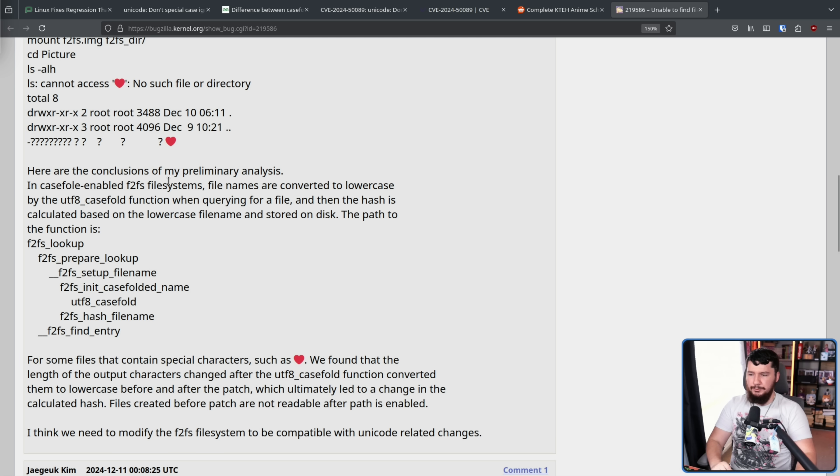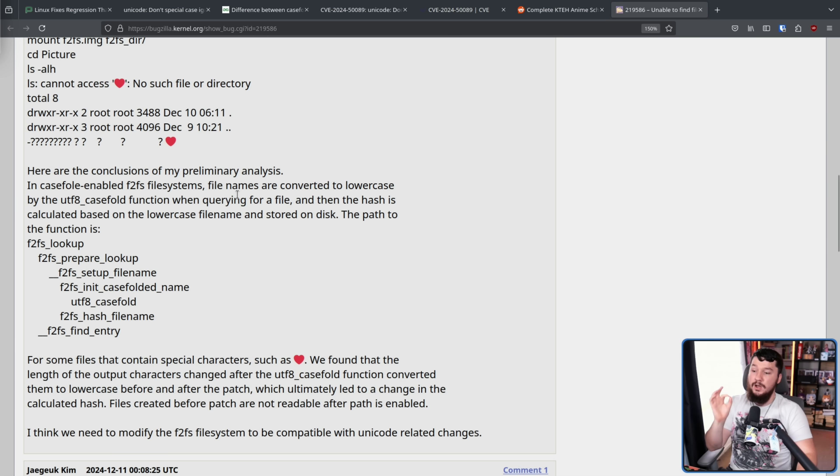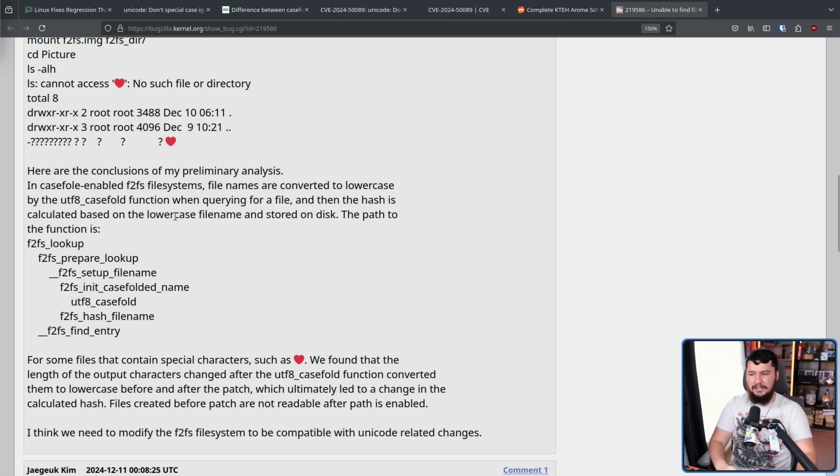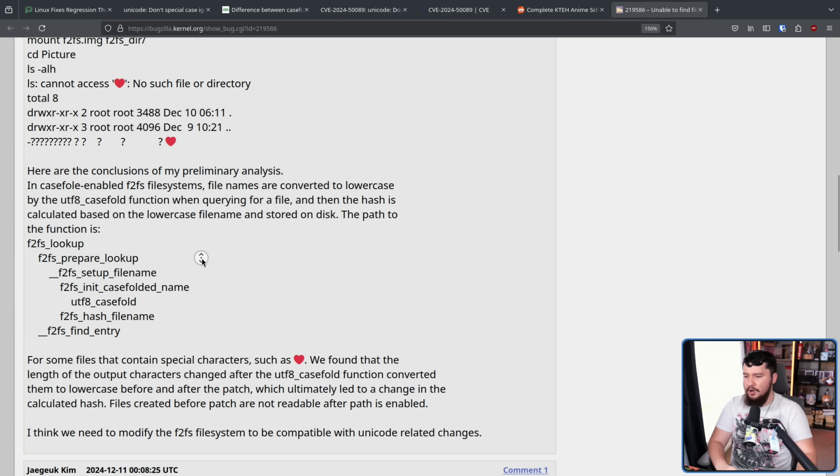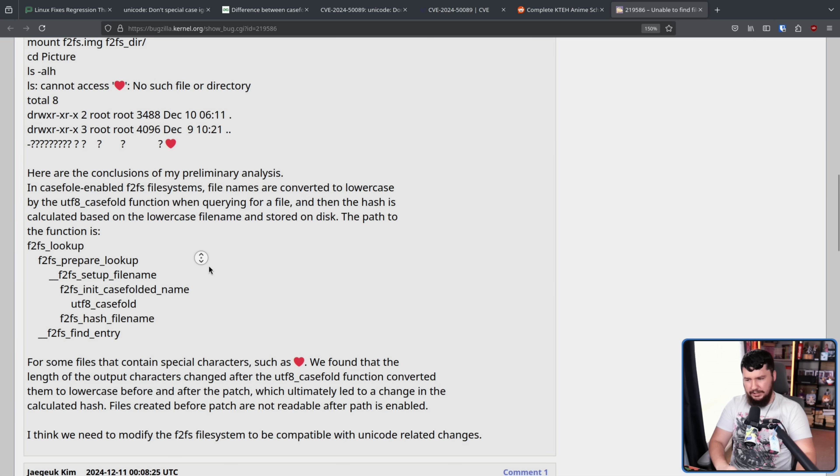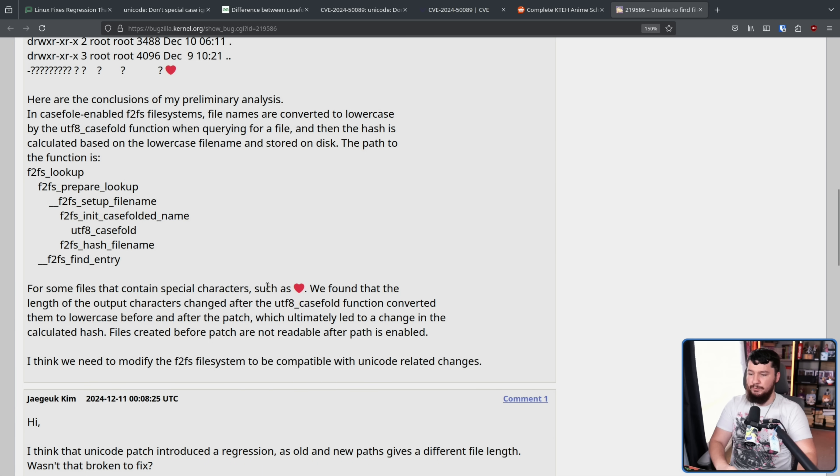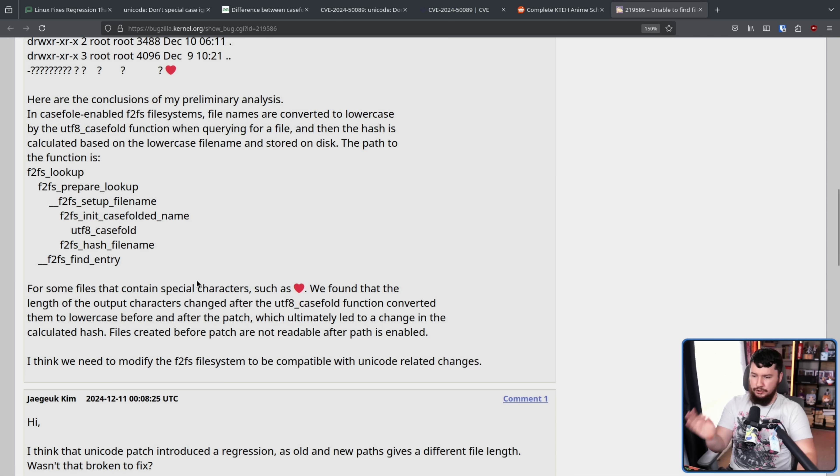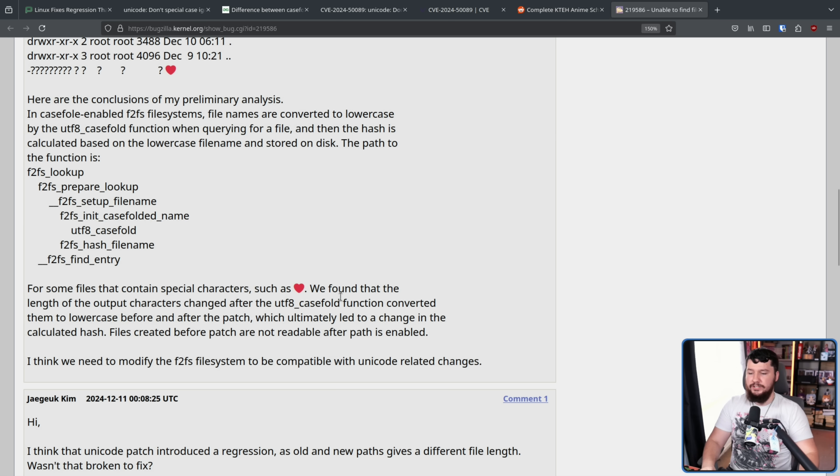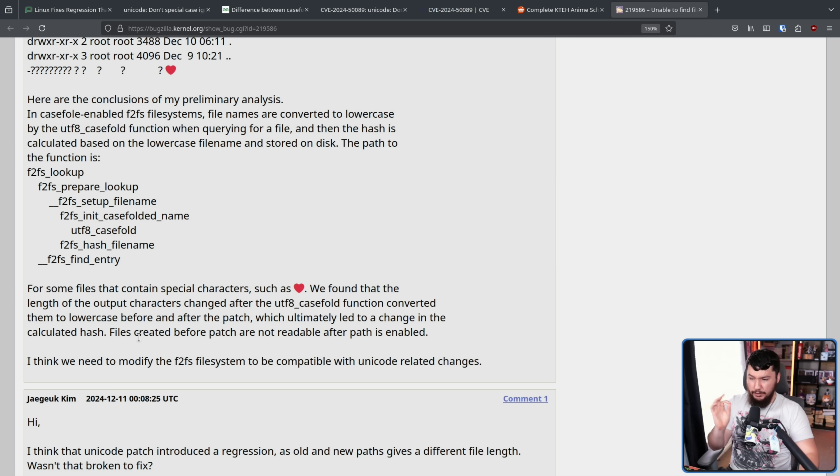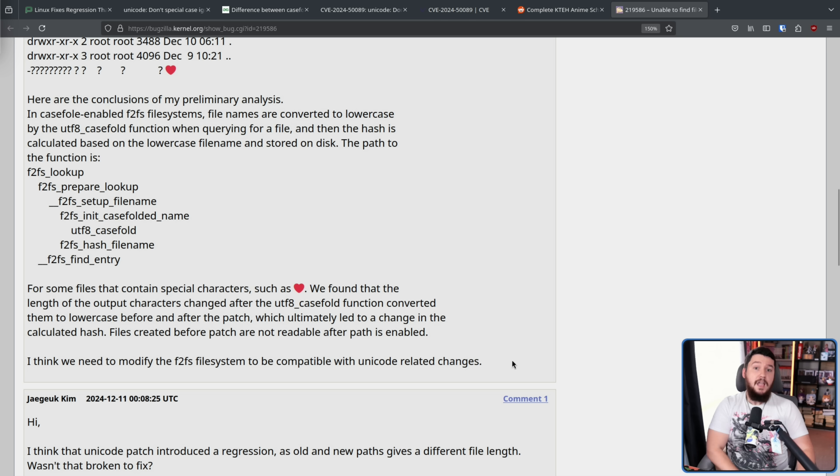Here are the conclusions of my preliminary analysis. In casefold enabled F2FS file systems, file names are converted to lowercase by the utf8 casefold function when querying for a file, and then the hash is calculated based on the lowercase file name and stored on the disk. The path to the function is this right here. For some files that contain special characters, such as the red heart, we found the length of the output characters changed after the utf8 casefold function converted them to lowercase before and after the patch, which ultimately led to a change in the calculated hash.